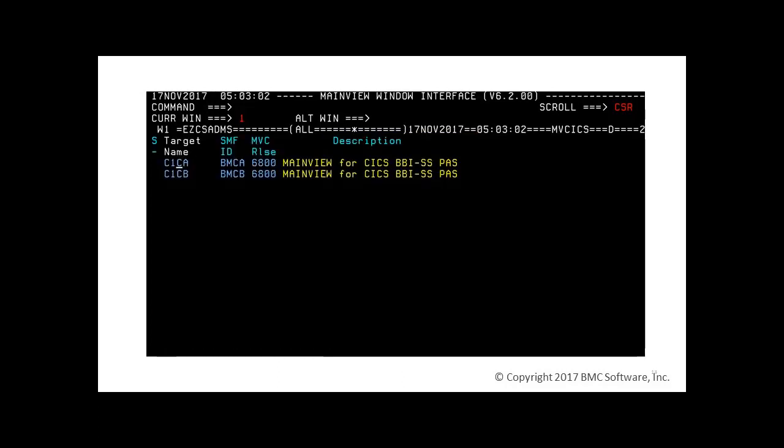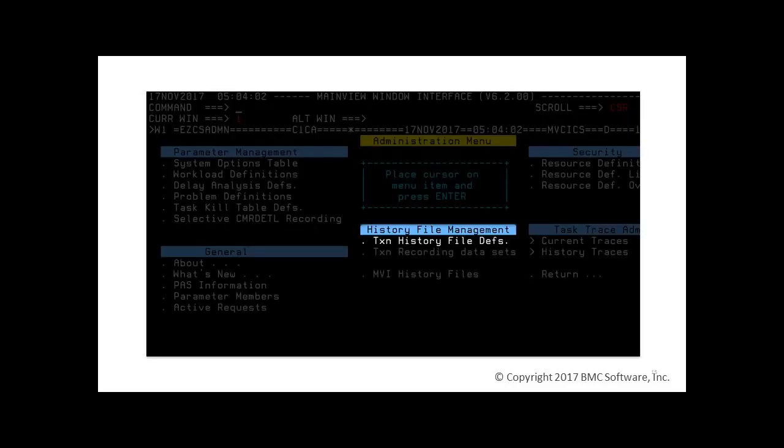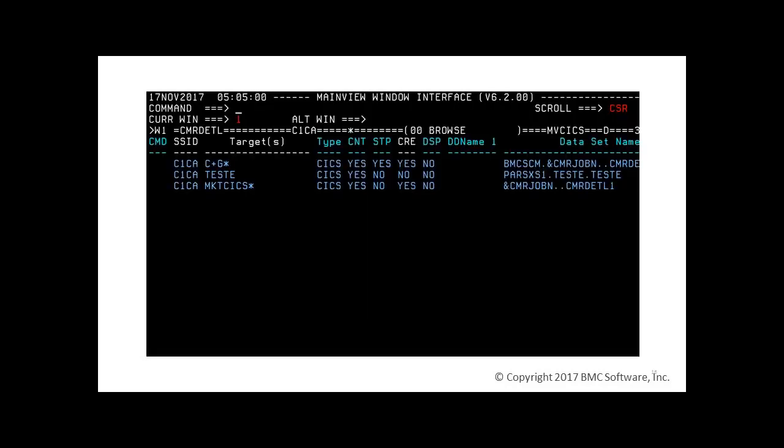Here we select the responsible paths by hyperlinking on the target name. Now we drill down on transaction detail history file definitions. CMR DETL is a tabular view of the MainView for CICS task performance detail history file.